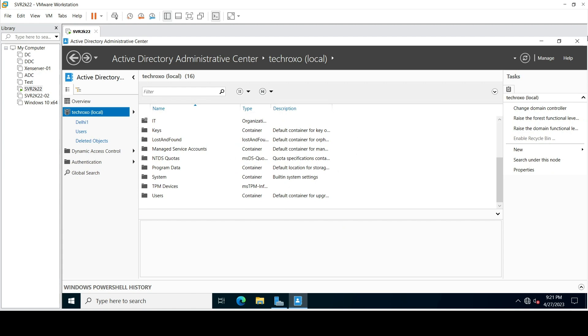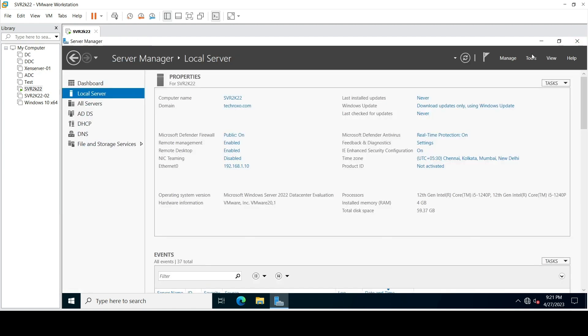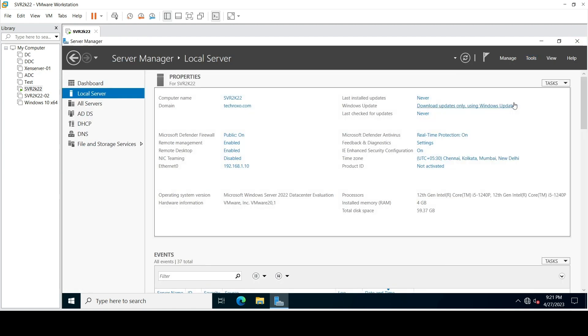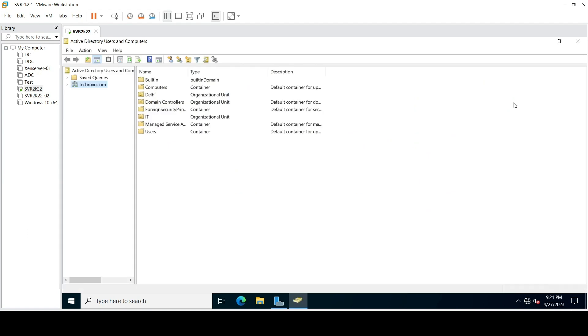Now check this OU from here. Look, our OU is deleted successfully. So thanks for watching this video, stay tuned for the upcoming videos.